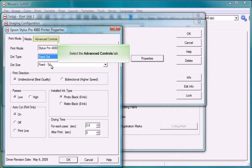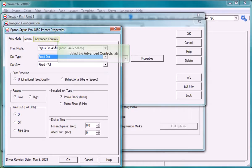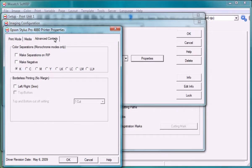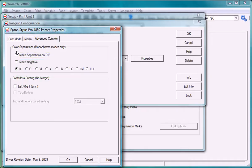Select advanced controls. Check the box for make separations on RIP. This option tells Wasatch to perform composite CMYK separations on images once they are ripped. This option also allows you to choose the ink channel you wish to use for your separations.